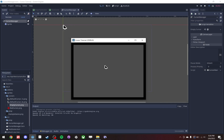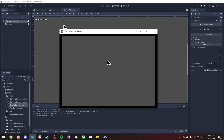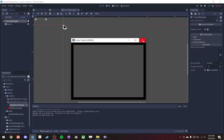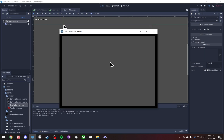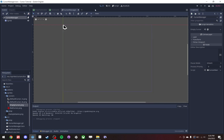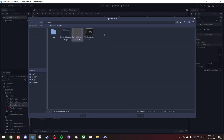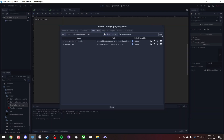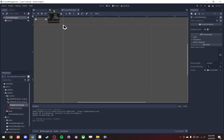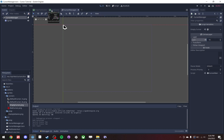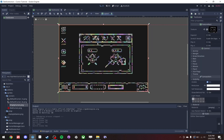Now we have to set the software mouse sprite to the real cursor's position every frame. In the process function: sprite.global_position equals get_global_mouse_position() every single frame. Let's run that — boom, the sprite is basically getting set every frame, and if we rescale the screen you can see that the sprite automatically rescales with it.